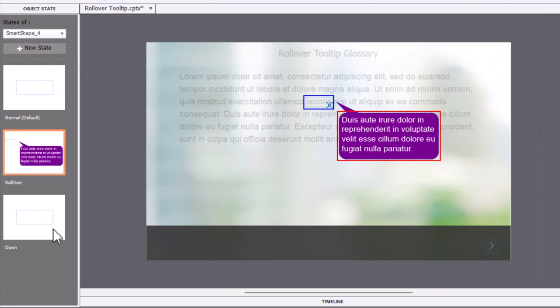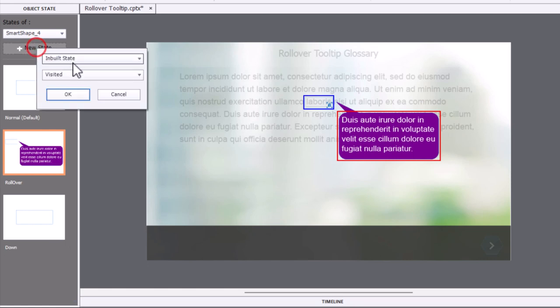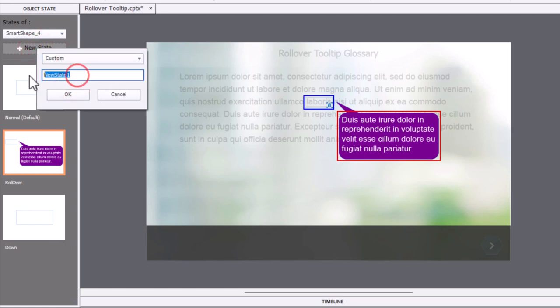But we want to take care of those users who have to press this. So we're going to create a new state, custom state, and we're going to call that clicked.